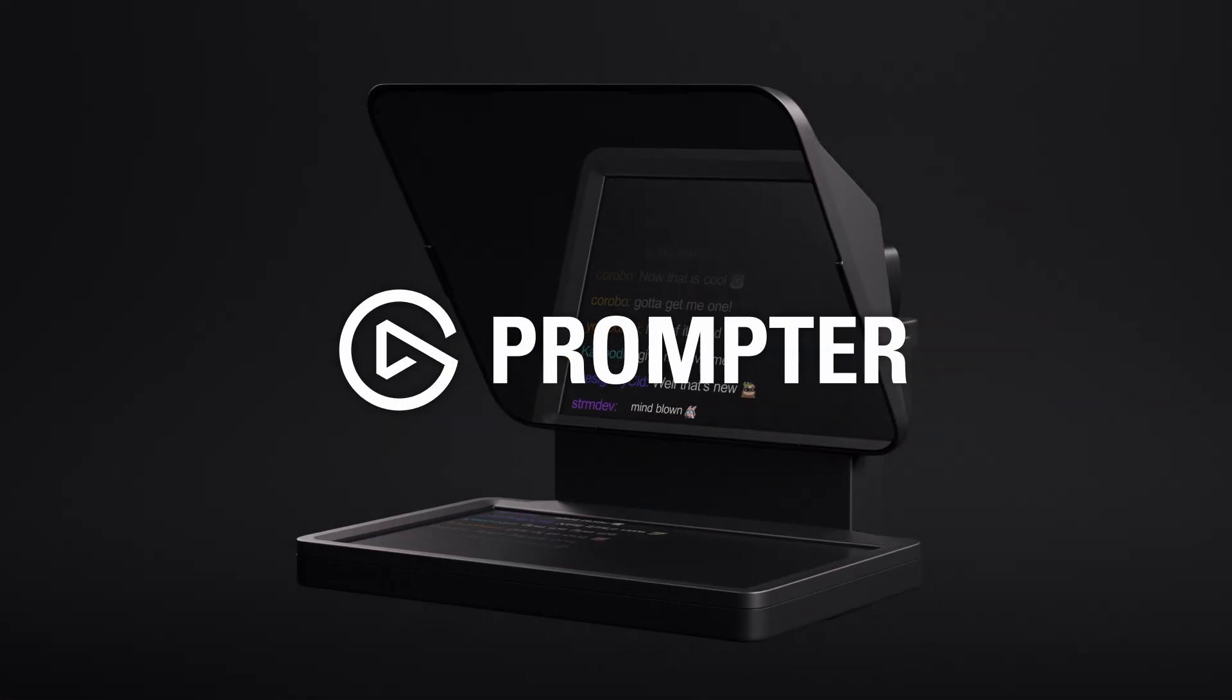Today I'm trying out the Elgato prompter, a really cool piece of hardware designed to help you stay focused on the camera, keep your script right in front of you and make camera work a ton easier.